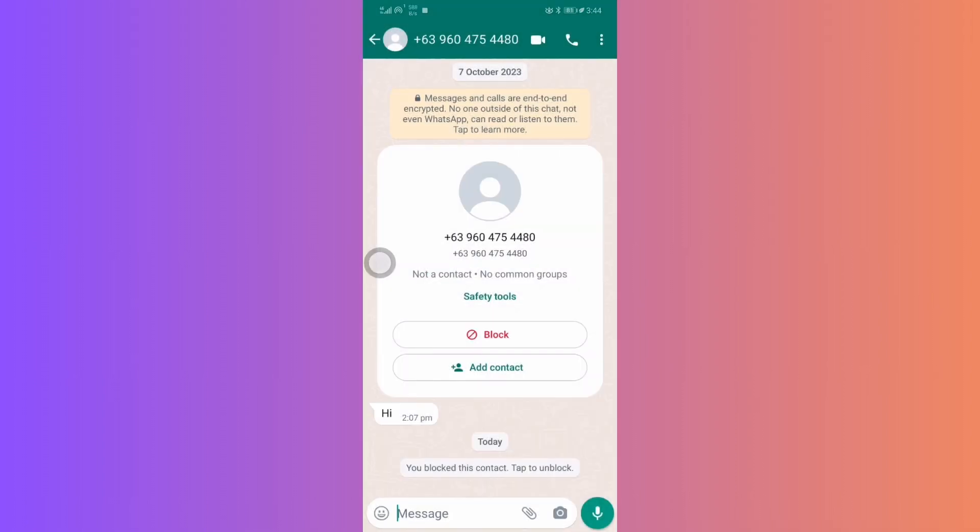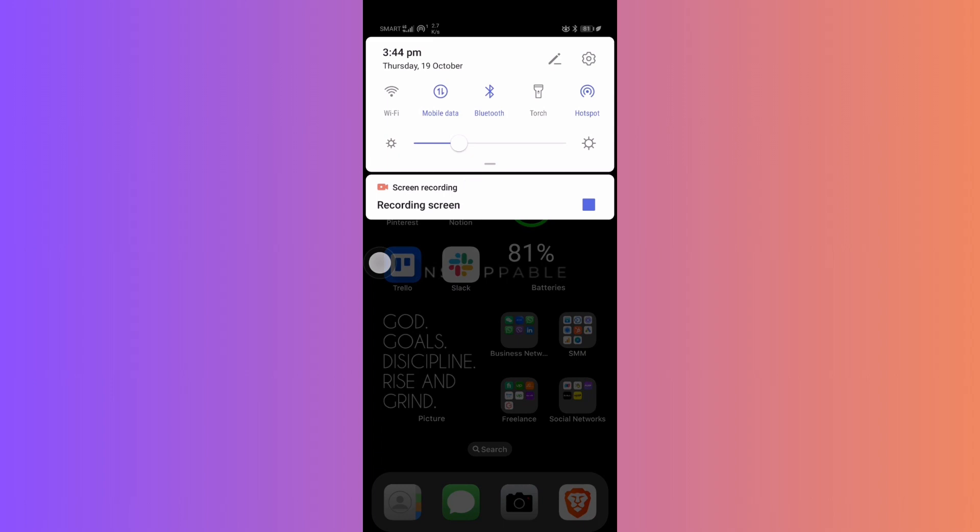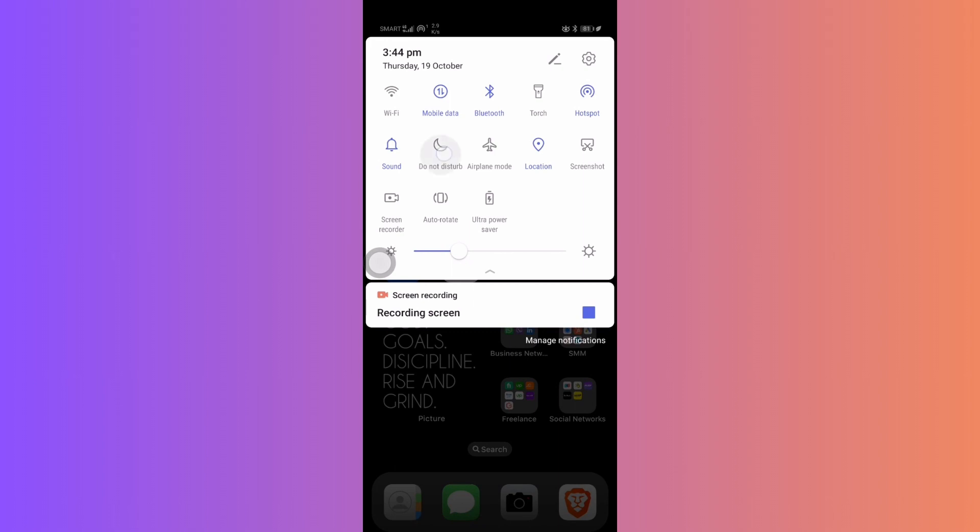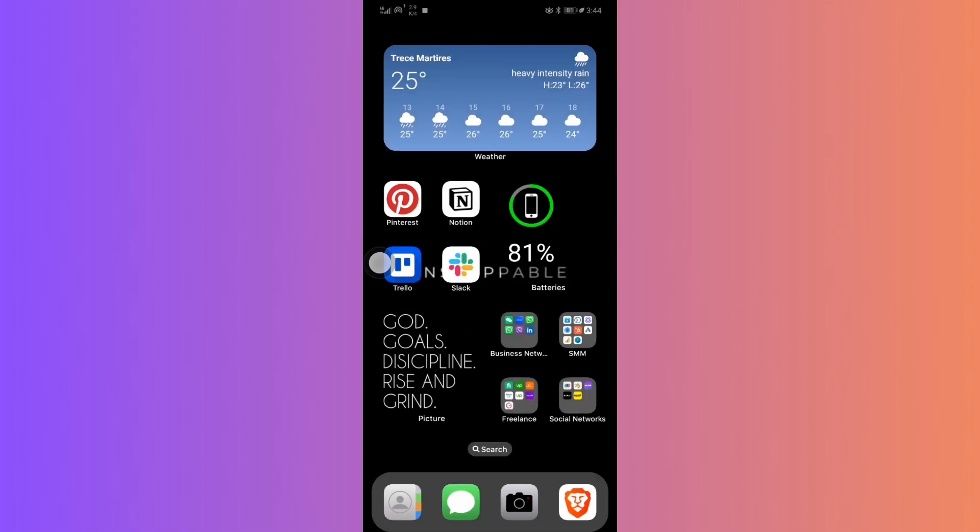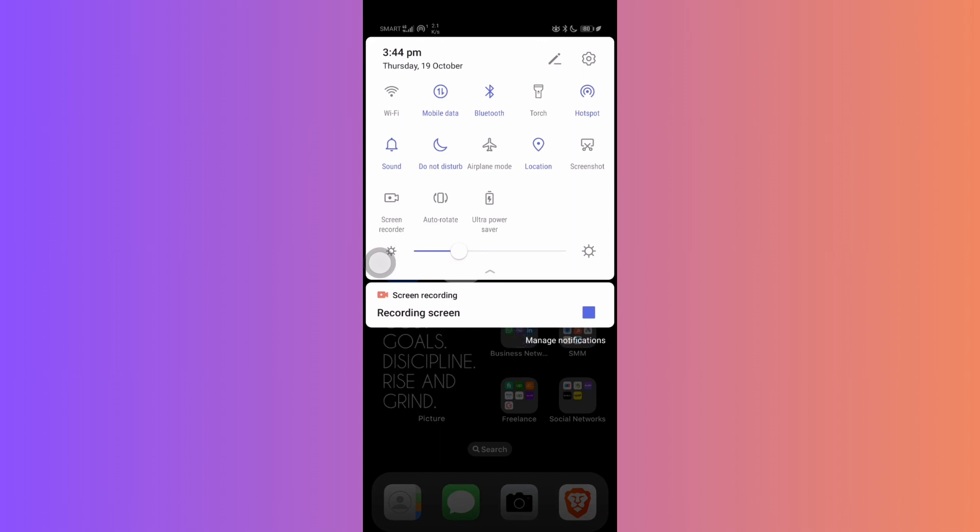Finally, we have method 4, utilize do not disturb. An often overlooked feature is the do not disturb mode on your phone. Activating this means your device won't alert you to any calls, including WhatsApp. Especially useful for temporary periods of silence. Just remember to switch it off when you're ready to receive notifications again.